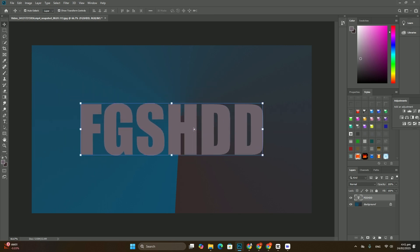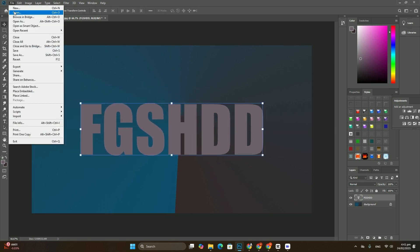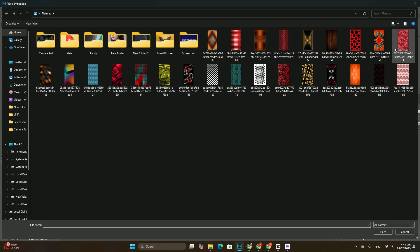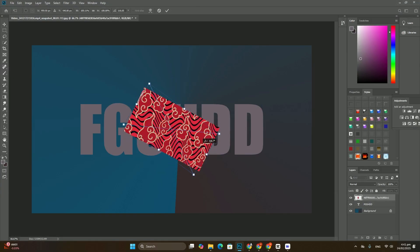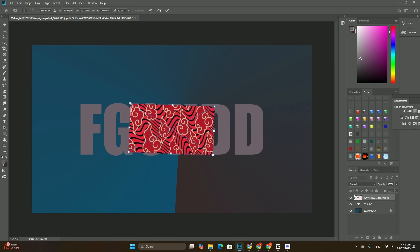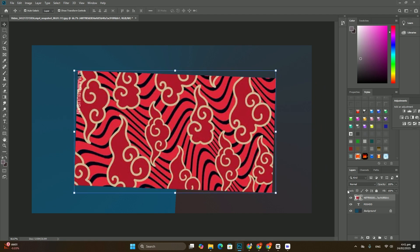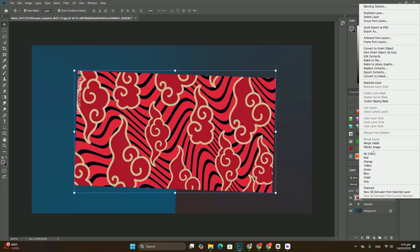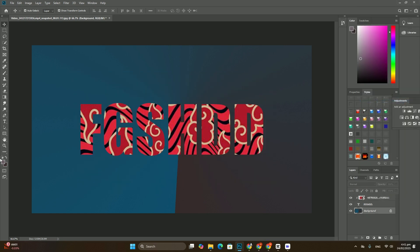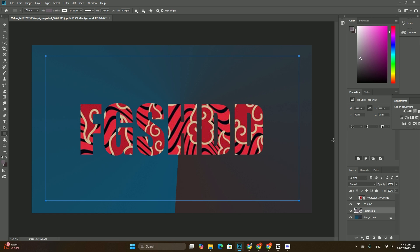Then I will set the angle of the shadow to 135, increase my distance value to 30 pixels and the size to 40 pixels. But these two values depend a lot on the size of your image, so you may need to play around with them on your own to find the settings that work.